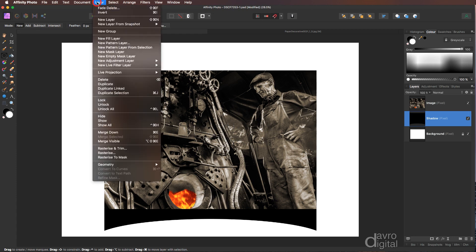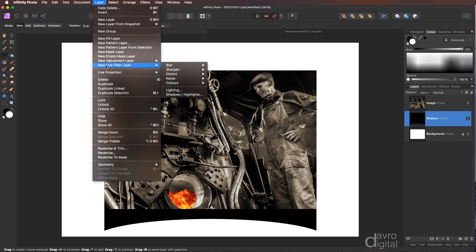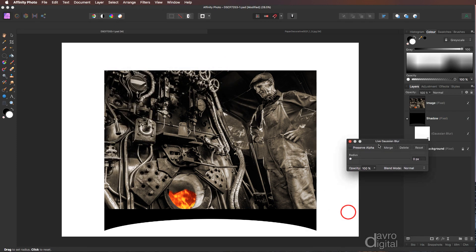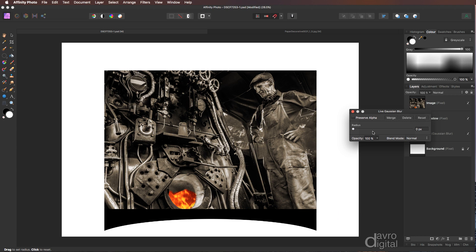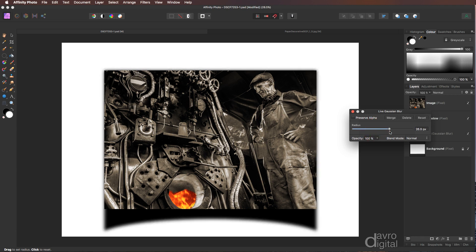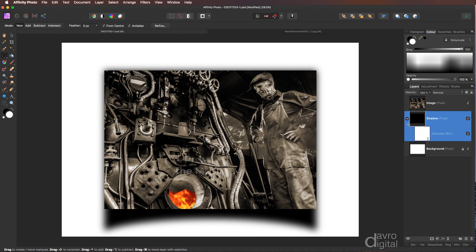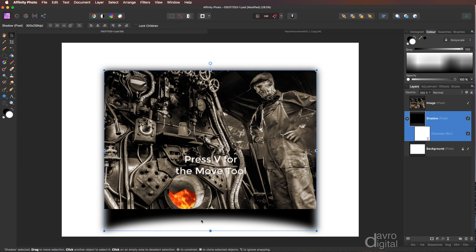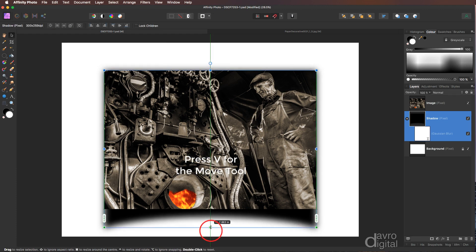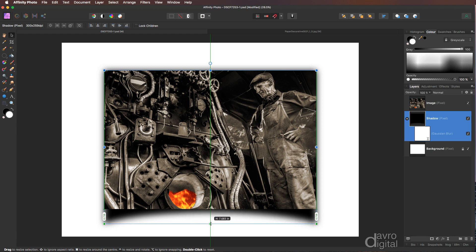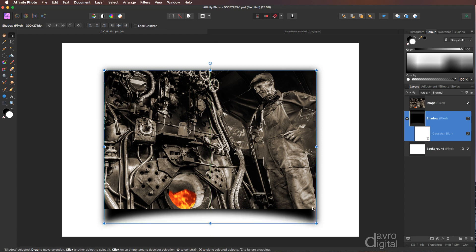Heading up to layer, we're going to soften it off by blurring it. We're going to come down to new live filter layer, blur, Gaussian blur. Let's lift this up so you can see, and I'm going to take the radius across. I'm going to go into this sort of area. Clicking on the cross to accept it. Right, just taking a look. I'm going to click on the shadow. Pressing V on the keyboard for the move tool, just going to take it up into that sort of area. There. Starting to get the effect of our curled image.